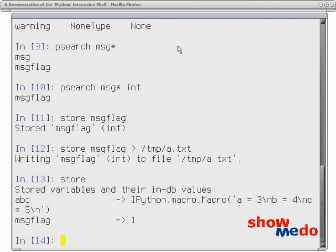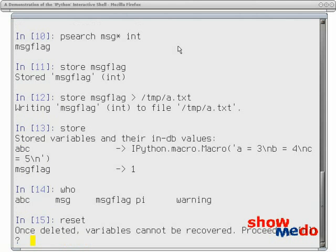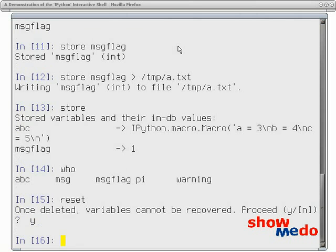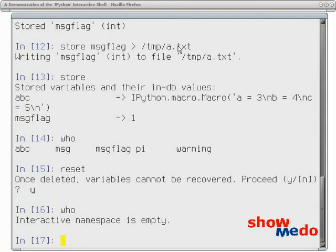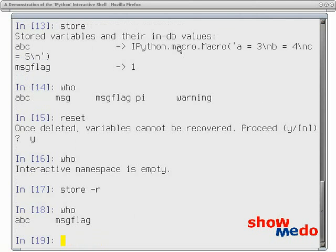Now the namespace can be cleared with the reset command. We have the who command that shows us the variables, we reset, ask to make sure that we're sure we're going to do this, I say yep, and then we type the who command and the namespace is empty. And then I can tell it to please restore those things that were stored. Now not all the variables were stored. And then I can say who and message flag and the ABC macro are back again.